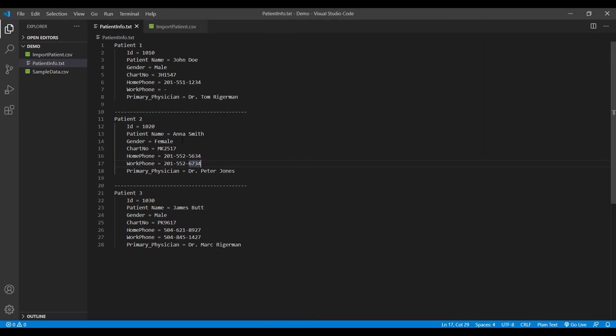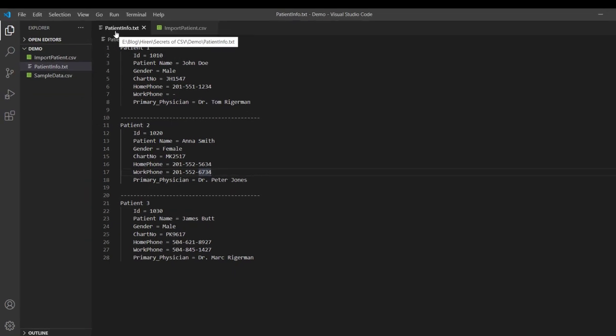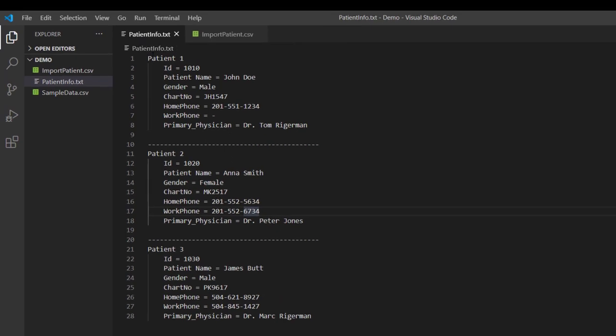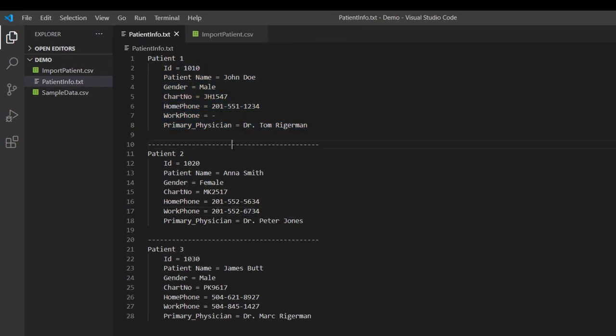So here in the left pane you can see that the extension of the comma separated file is .csv. And by the way, it is not necessary that the comma separated file extension is always .csv. It can also be a .txt file. And this is the sample text file which contains the patient information like patient ID, patient name, chart number, and who is the primary care physician and so on and so forth.